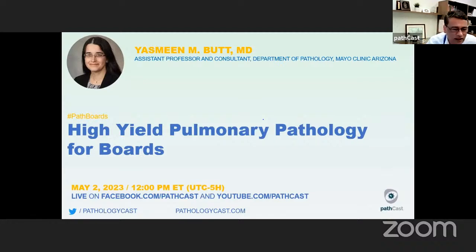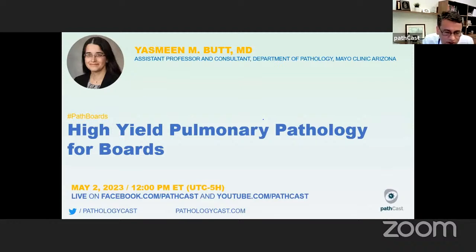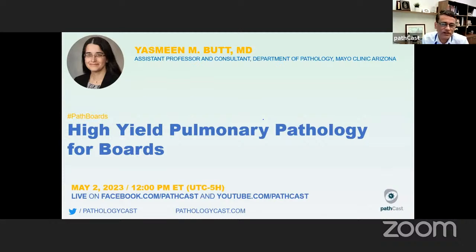May 2nd, 2023. I am Rifat Mandan in California, and I am remotely joined by my good friend Emilio Madrigal in Boston. Today we are very delighted to welcome back Dr. Yasmin Butt, who is an assistant professor of pathology at Mayo Clinic, Arizona. She is today going to present a high yield pulmonary pathology topic, which we think would be very useful for trainees preparing for boards. So over to you, Dr. Butt, and thanks so much for sparing your time with us today.